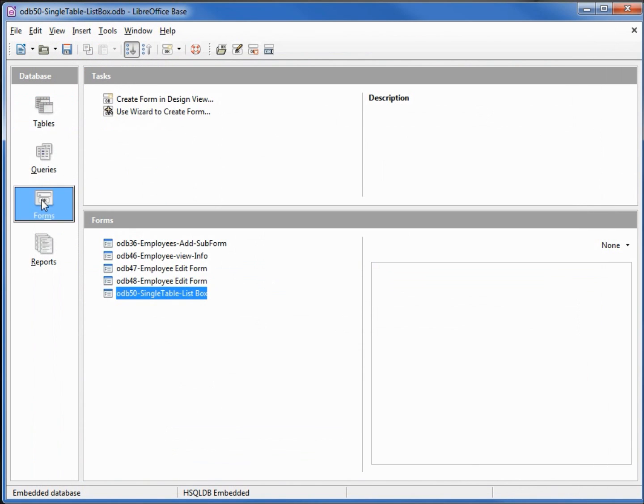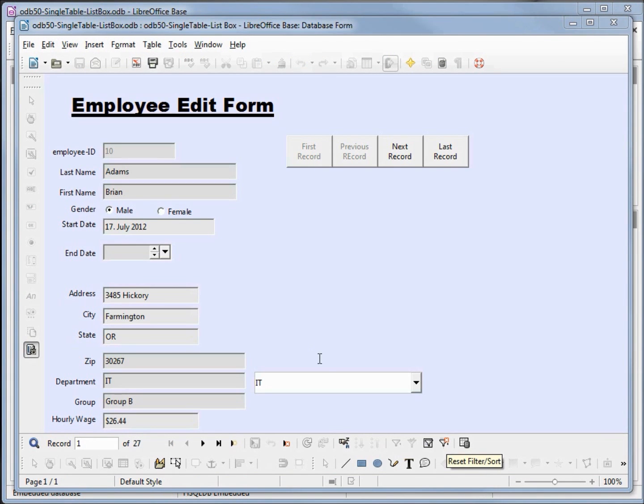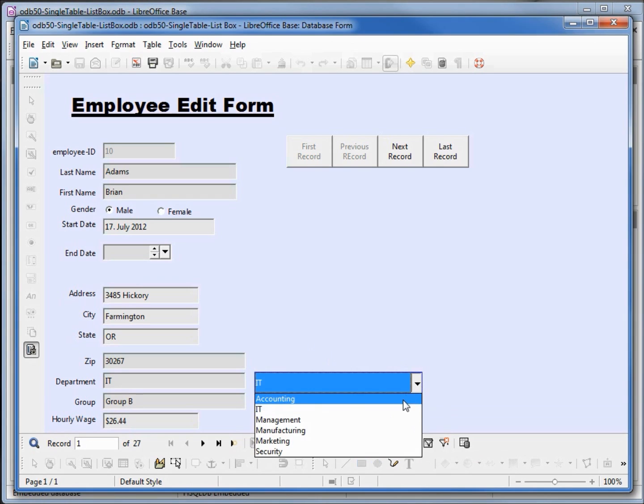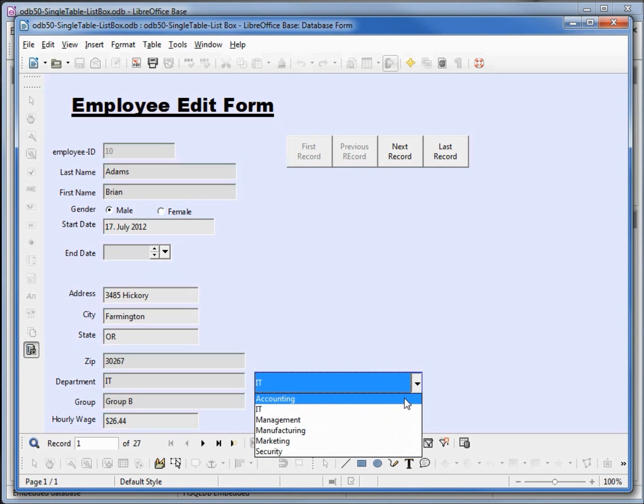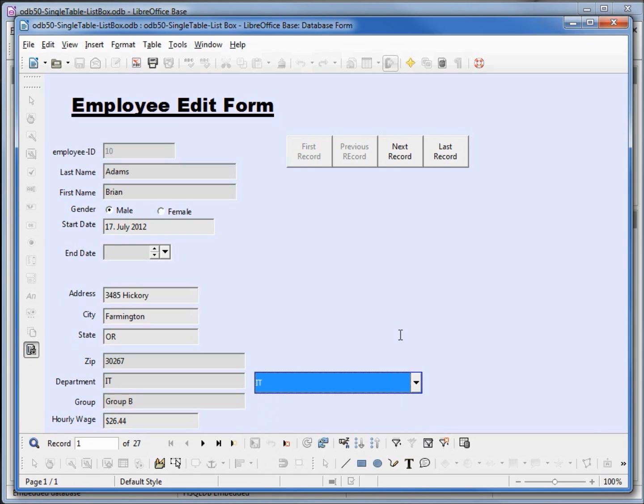Going back into forms, opening up our single table list box. Now when I click this down arrow we don't have the blank line there, so we cannot set it to null. We must set it to one of these values. So that's what that blank line was.